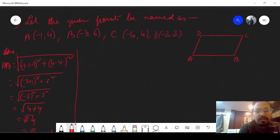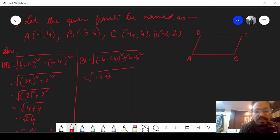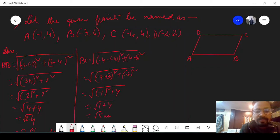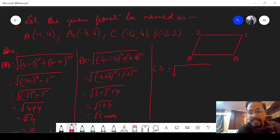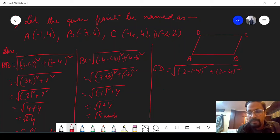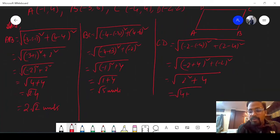Now for BC: root over (minus 4 minus minus 3) whole square plus (4 minus 6) whole square. That is (minus 1) whole square plus (minus 2) whole square, which is 1 plus 4 — root 5 units. For CD: root over (minus 2 minus minus 4) whole square plus (2 minus 4) whole square. That is 2 whole square plus minus 2 whole square, which is 4 plus 4 — again 2 root 2 units.